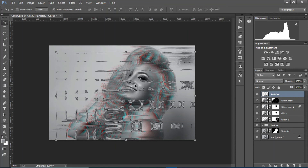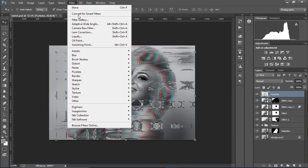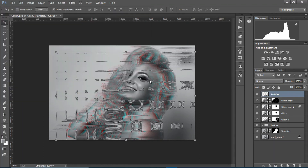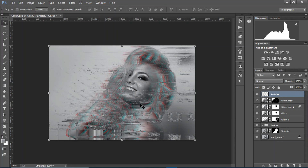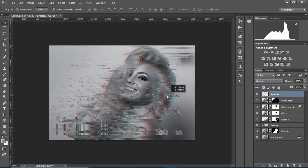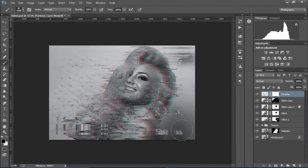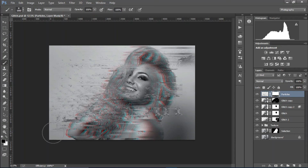Go to Filter > Distort > Displace and set it to 500 by 350. Select the texture again and apply it — we now have the particles. Place them somewhere in the composition, create a layer mask, and erase the extra areas.